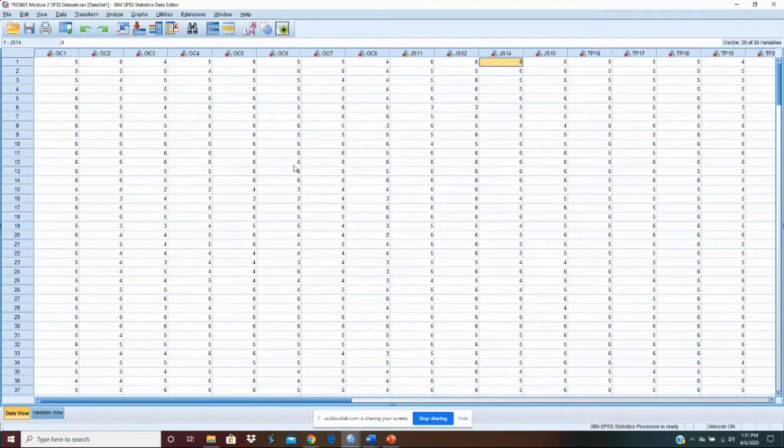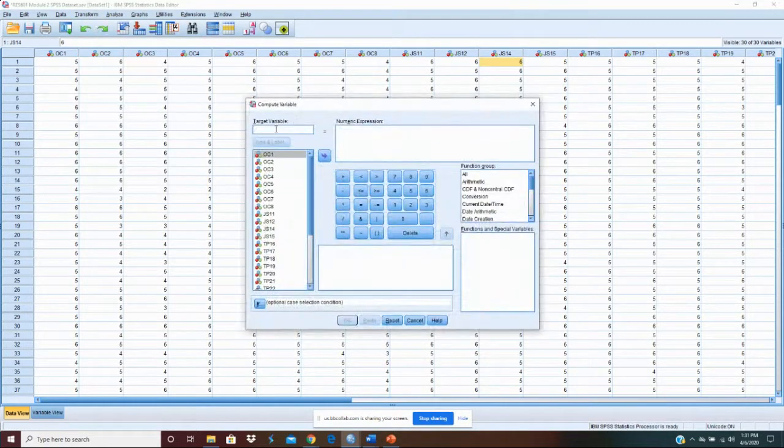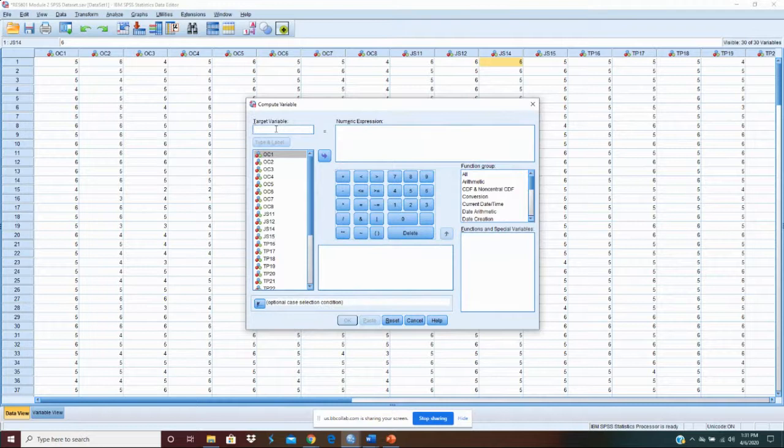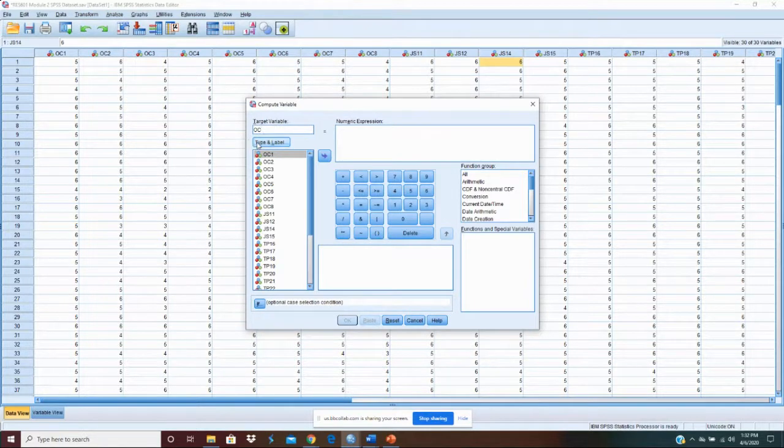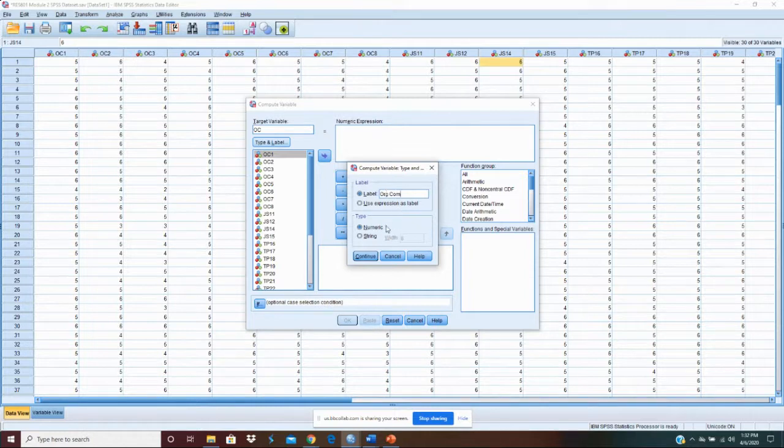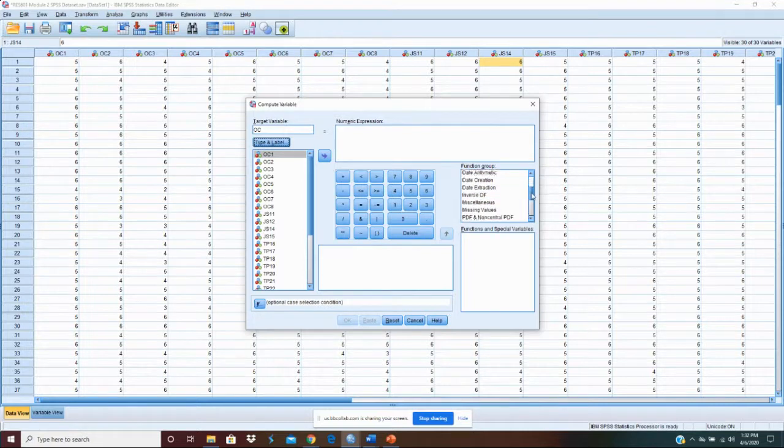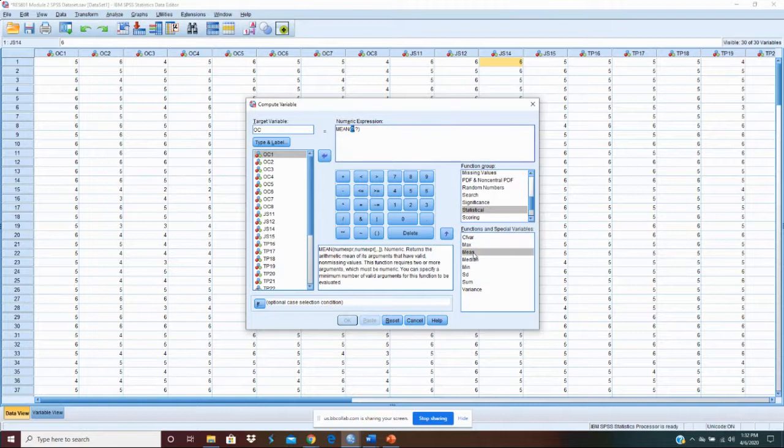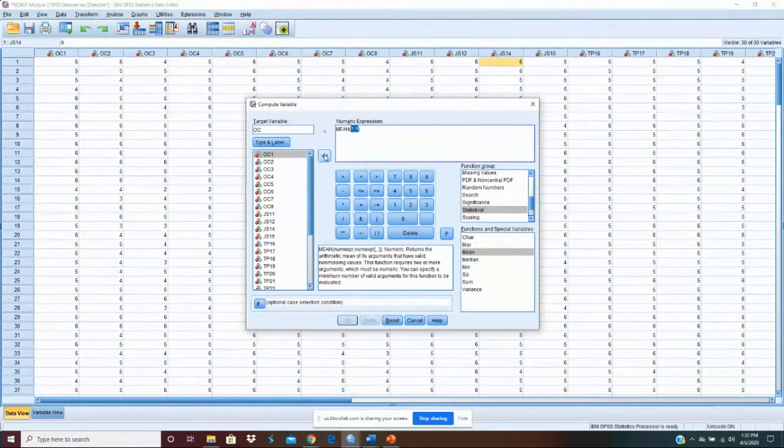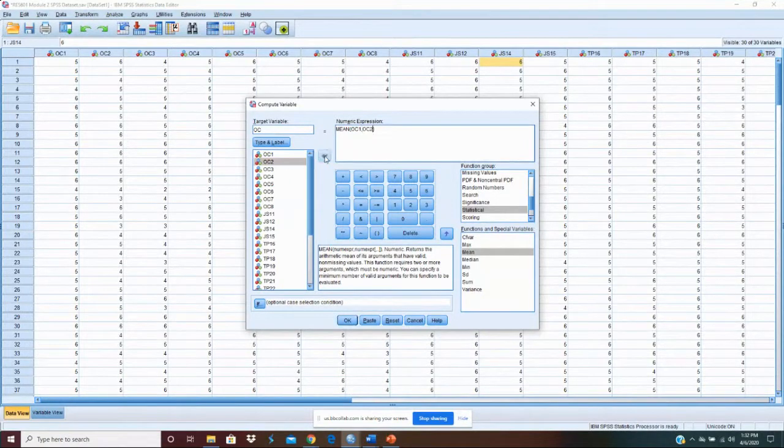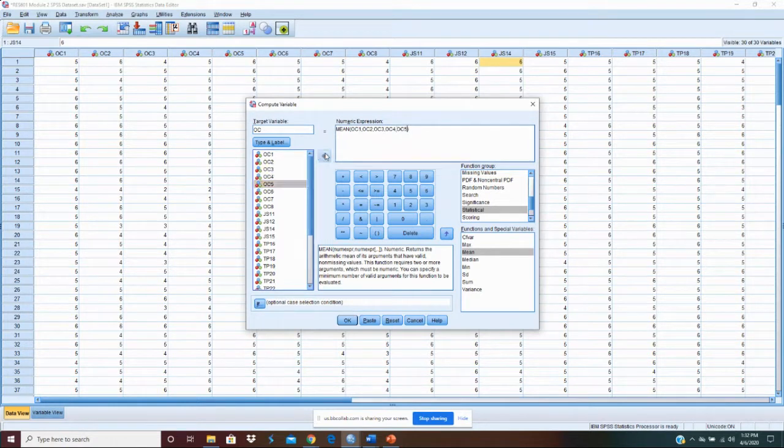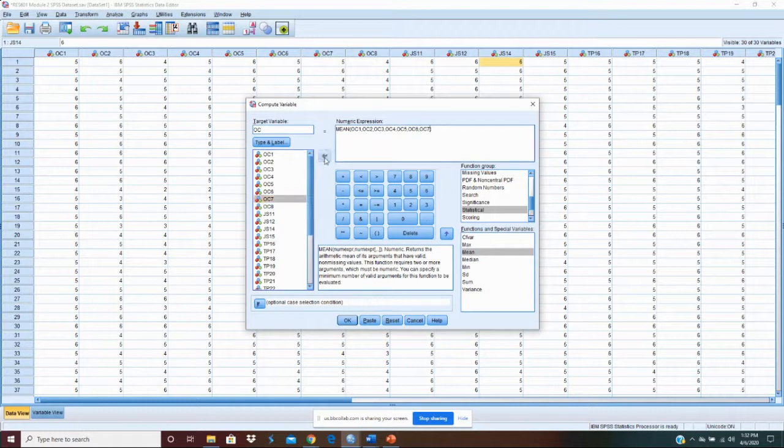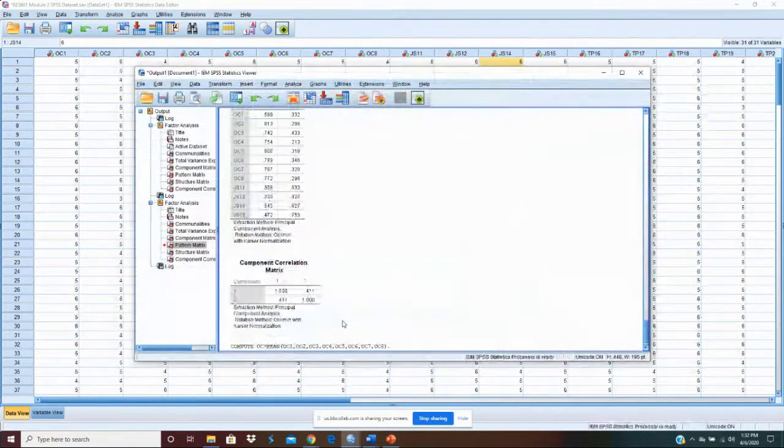So what we want to do is we want to create some variables. Transform, compute variable. We're going to call this variable organizational commitment. Let's just call it OC. And then on our type and label here, we'll call it organizational commitment. We'll continue. What we want to do, we want our variable to be the statistical mean. And let's get rid of these question marks here. And it's going to be OC1, OC2, OC3, OC4, OC5, OC6, OC7, OC8. That's our measure. Now we just go okay.